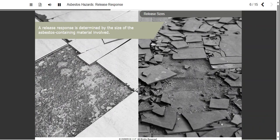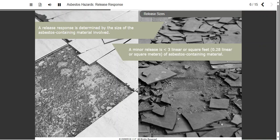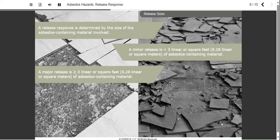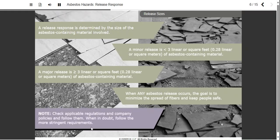To determine how to react to a release, it's helpful to consider the size of the asbestos-containing material involved. In this course, we'll use the United States Environmental Protection Agency, or EPA, threshold of 3 linear or square feet, or 0.28 linear or square meters, of asbestos-containing material. Anything smaller is a minor release, and anything that size or larger is a major release. When any asbestos release occurs, the goal is to minimize the spread of fibers and keep people safe.